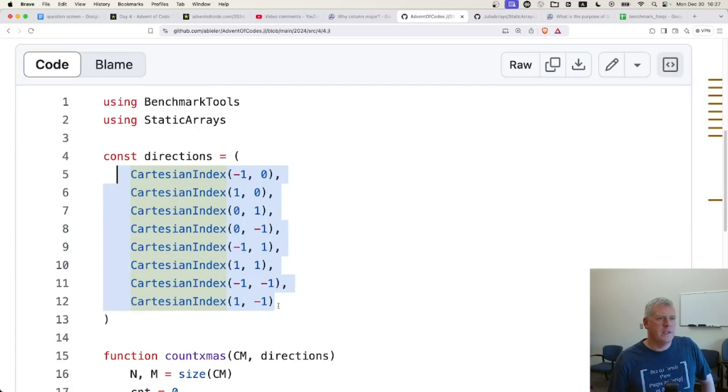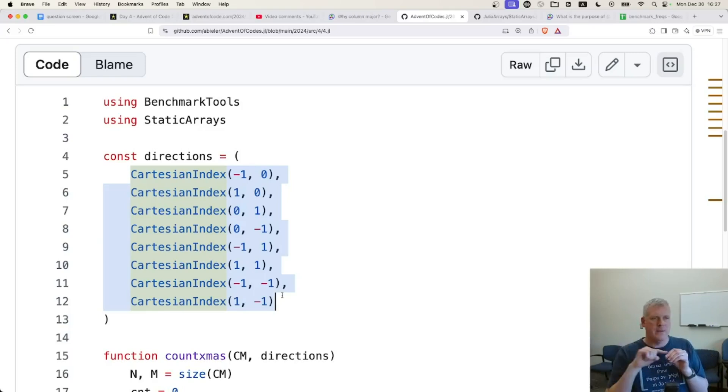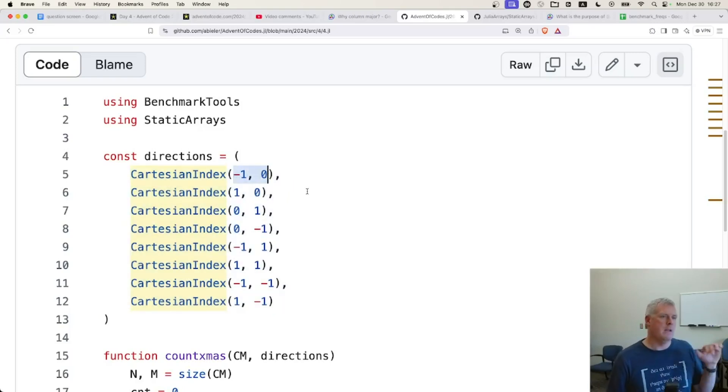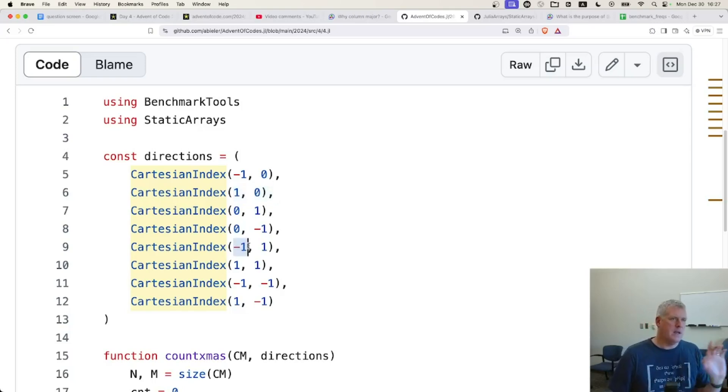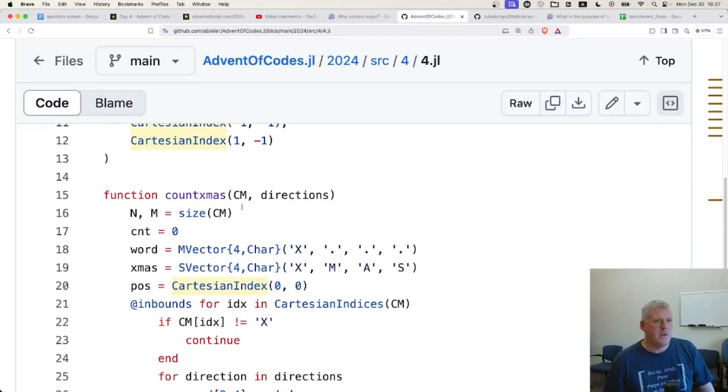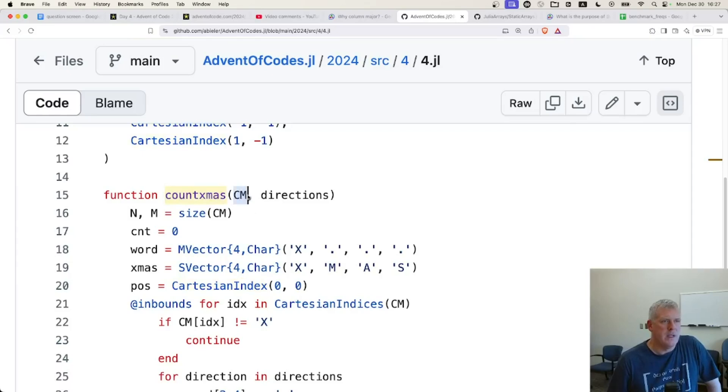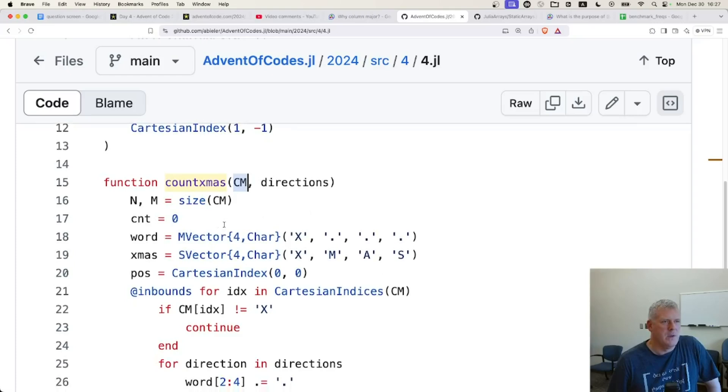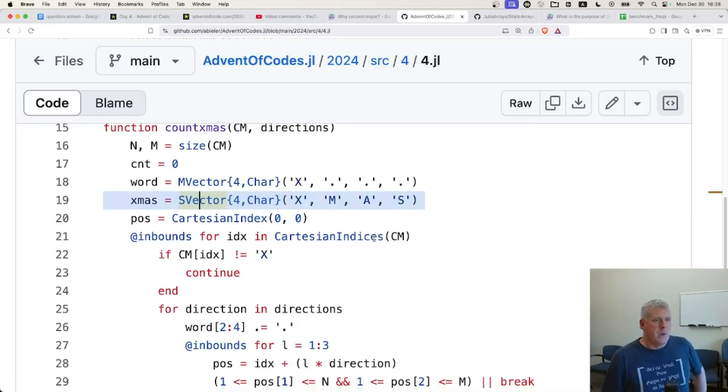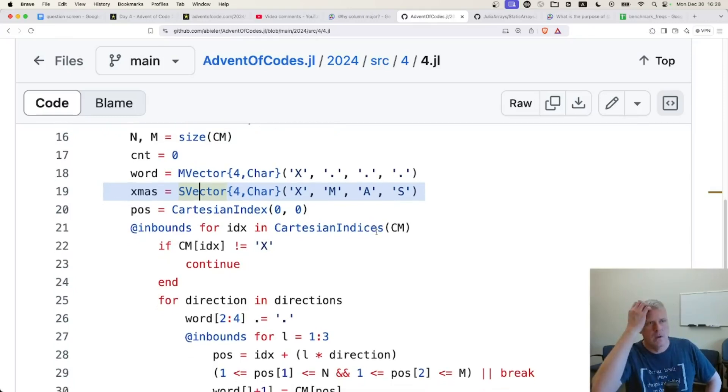There are the Cartesian indexes there. Again, these are eight, the eight directions you can go from a letter in a word search. Left, top left, bottom left, et cetera. Those eight directions. These are they in X, Y coordinate right there. So negative one on the X axis is going left. Positive one on the X axis is going right. Negative one on the X axis is going left. And positive one on the Y axis is going down. So left down, et cetera. And then here's this function count XMAS. And it pulls in a character matrix and those eight directions we just saw above as Cartesian indexes. And he's using a mutable vector there from the static arrays module and a static vector there. It's pretty cool. This is a very cool and elegant solution to that day four advent of code problem using Julia.